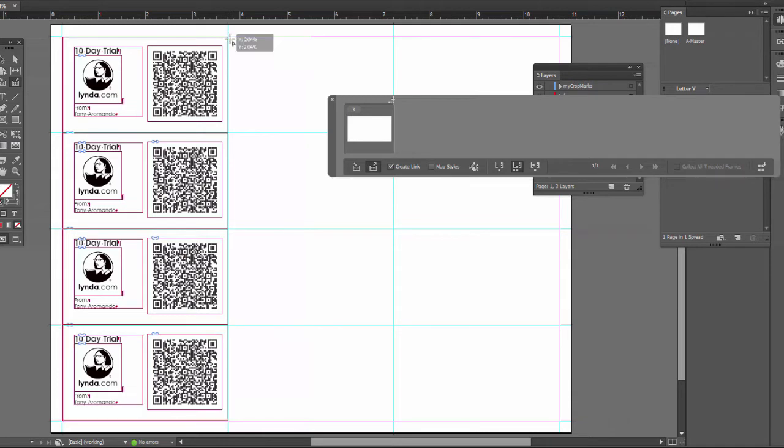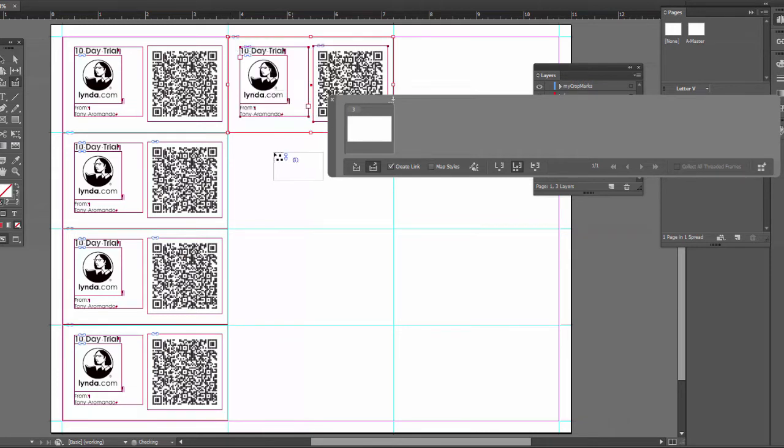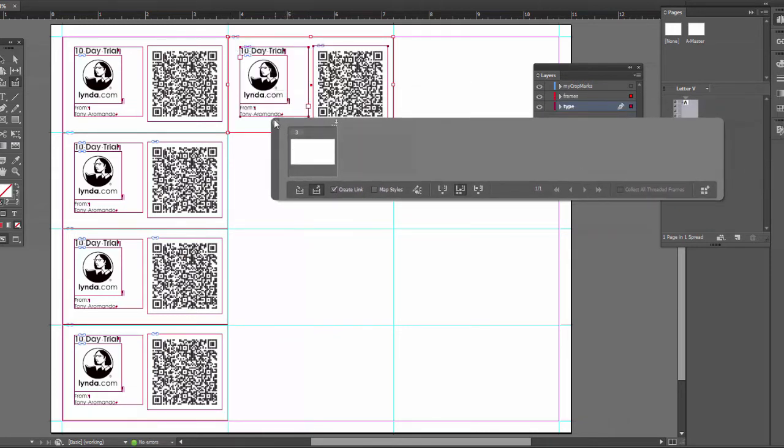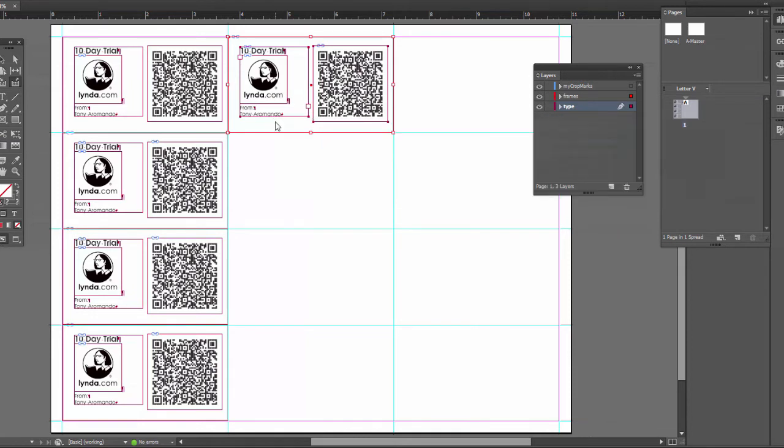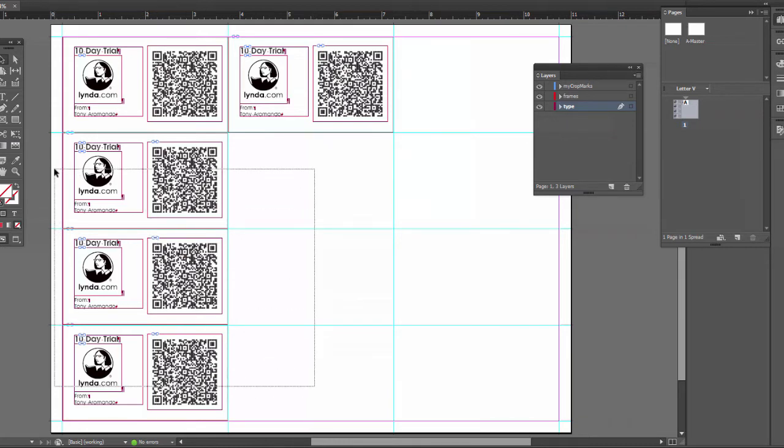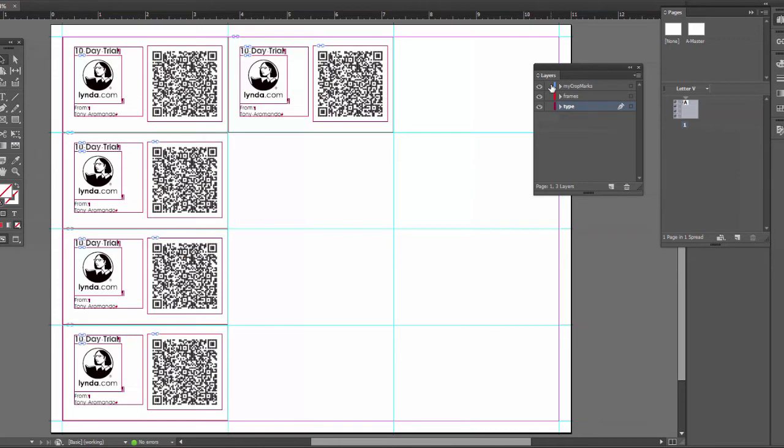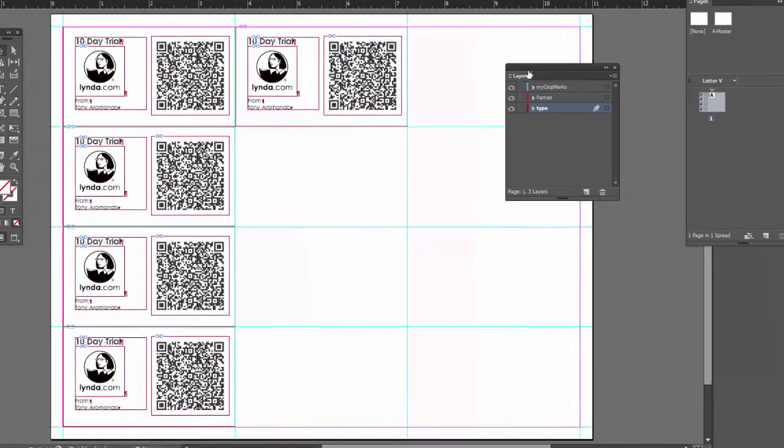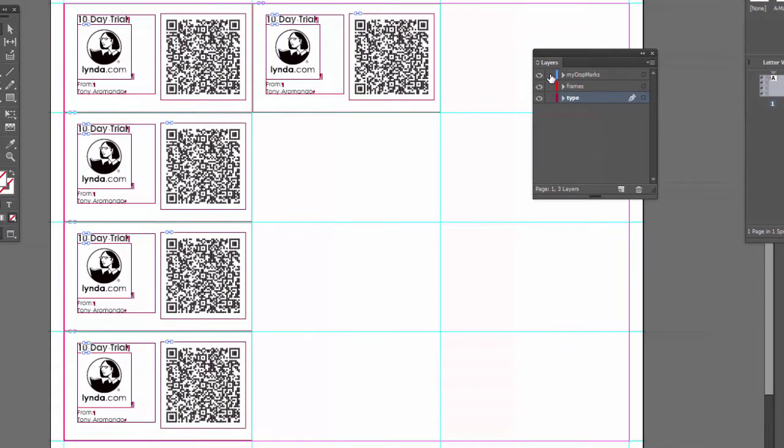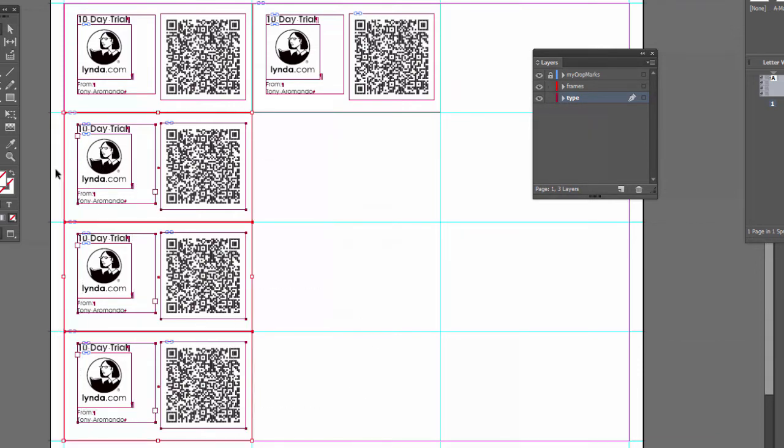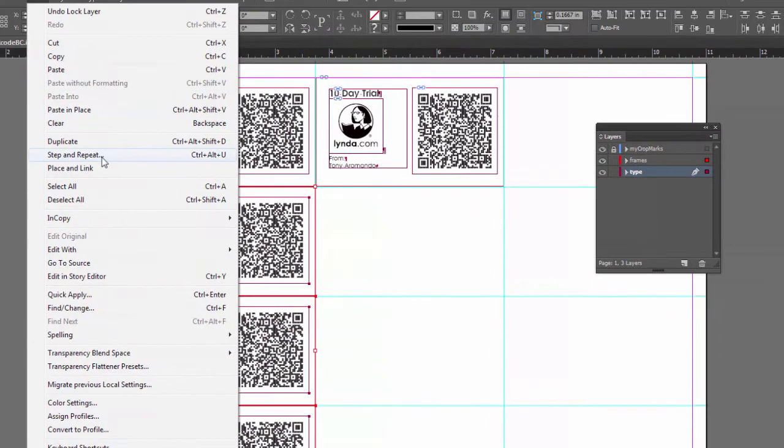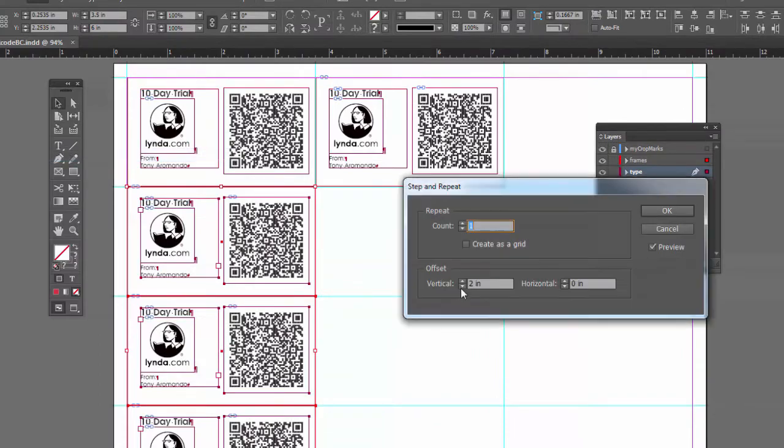And I'm going to put one over here too. You'll see why in a minute. Now for the rest of them, well you could continue doing this if you like. It's not too bad. Or you can close this. And then you can just do a step and repeat again if you like. So let's try it that way. First of all, let me lock my crop marks. I don't want to accidentally copy those. The frames I do want to copy. I'll select these.